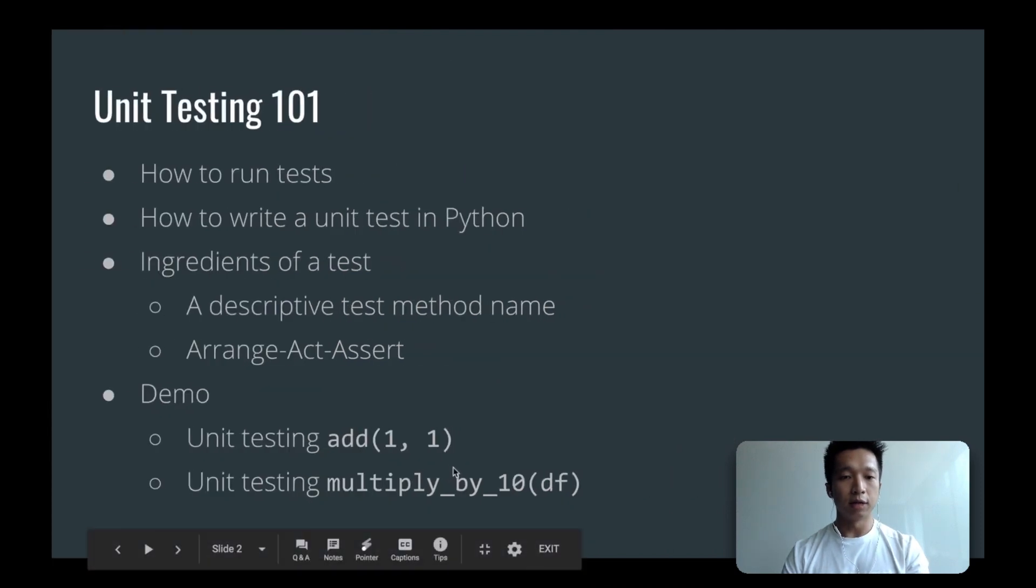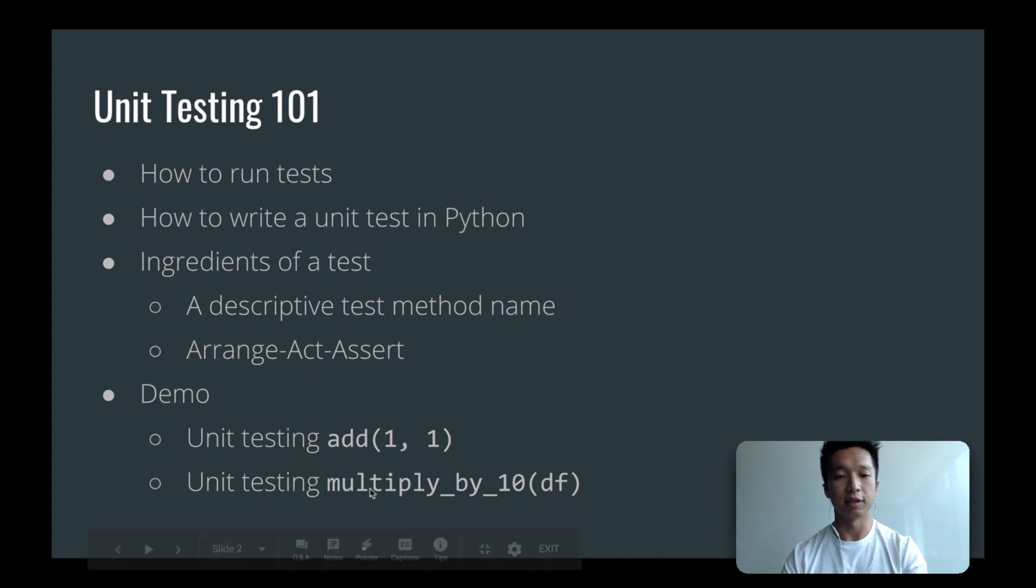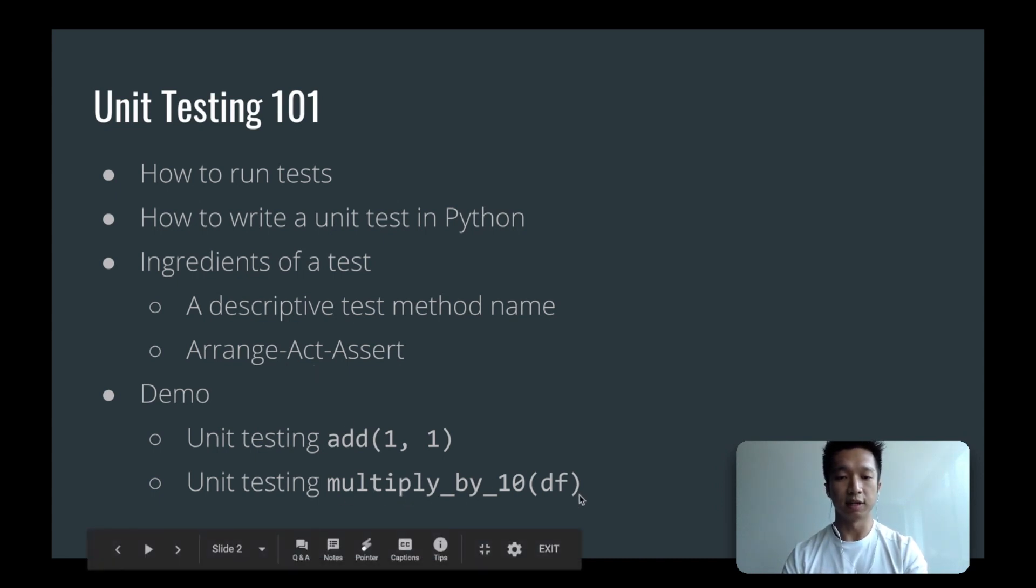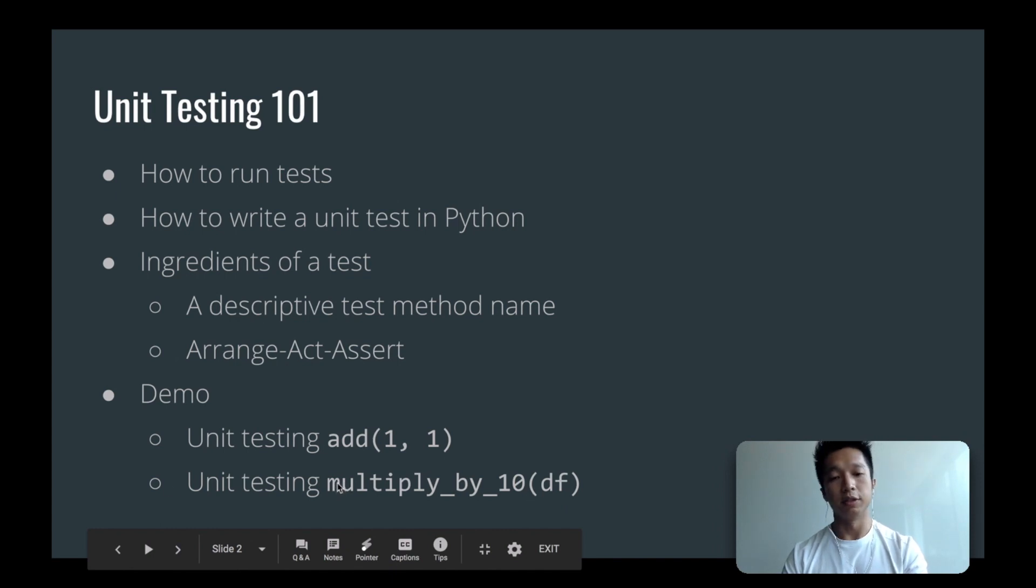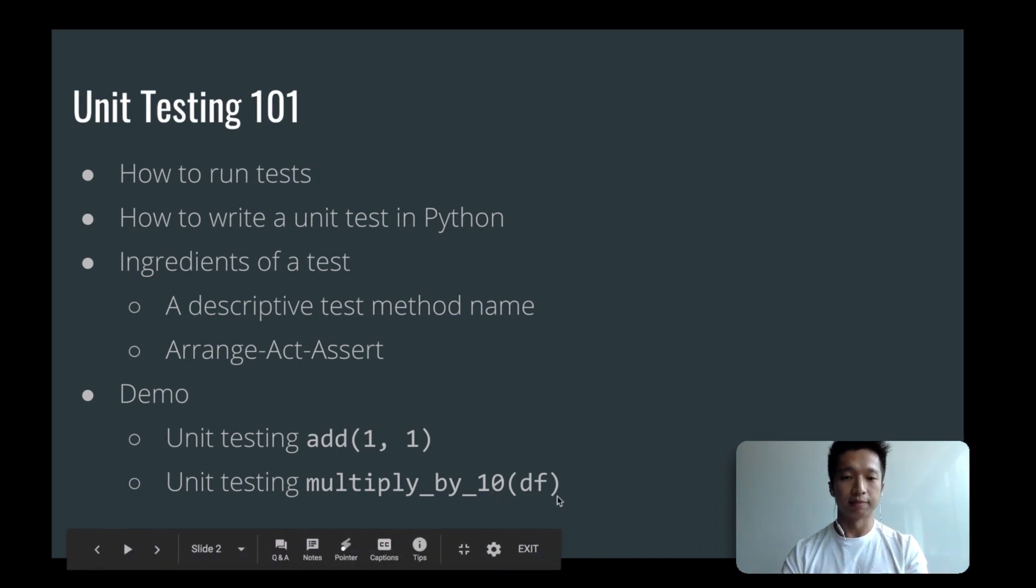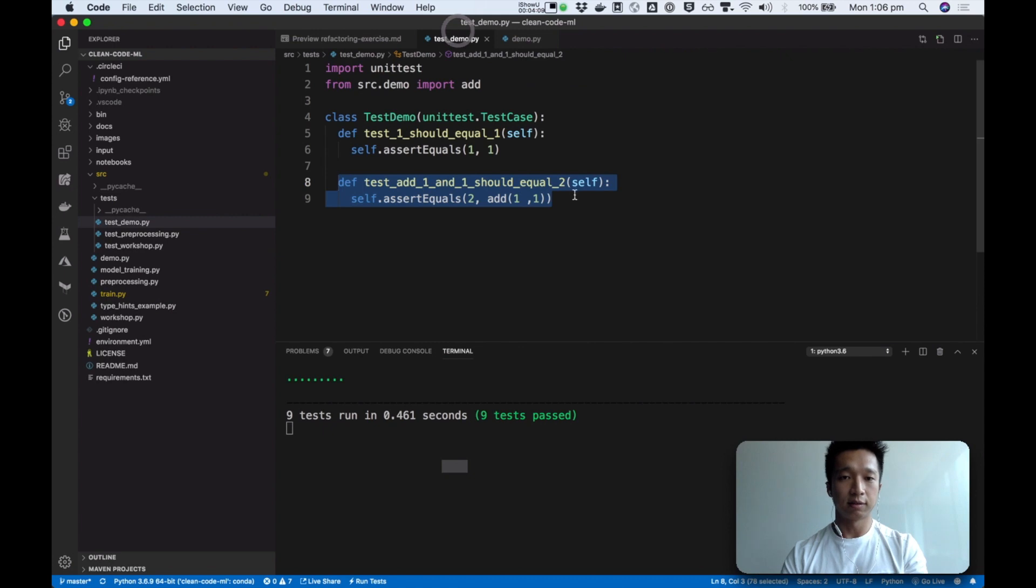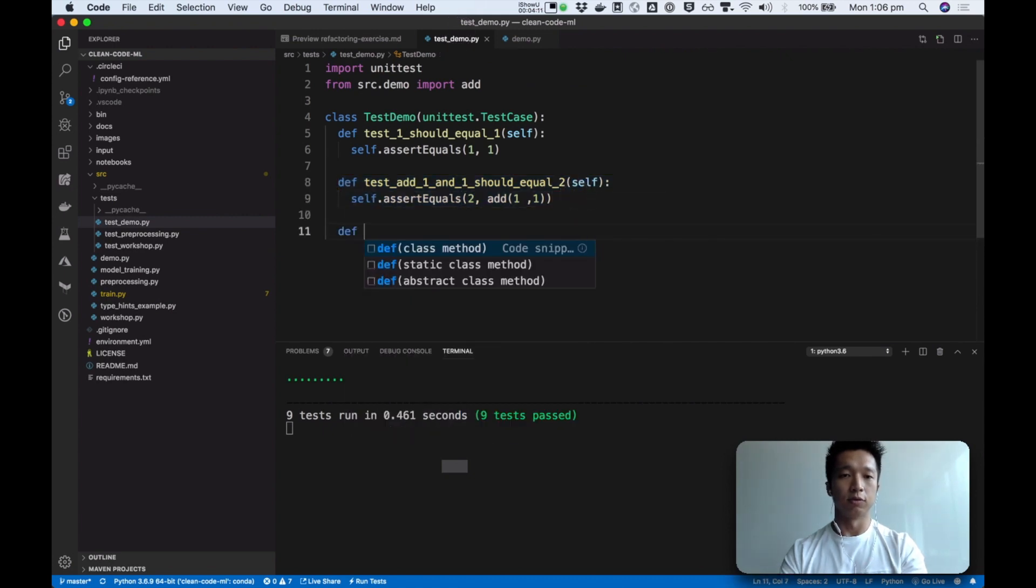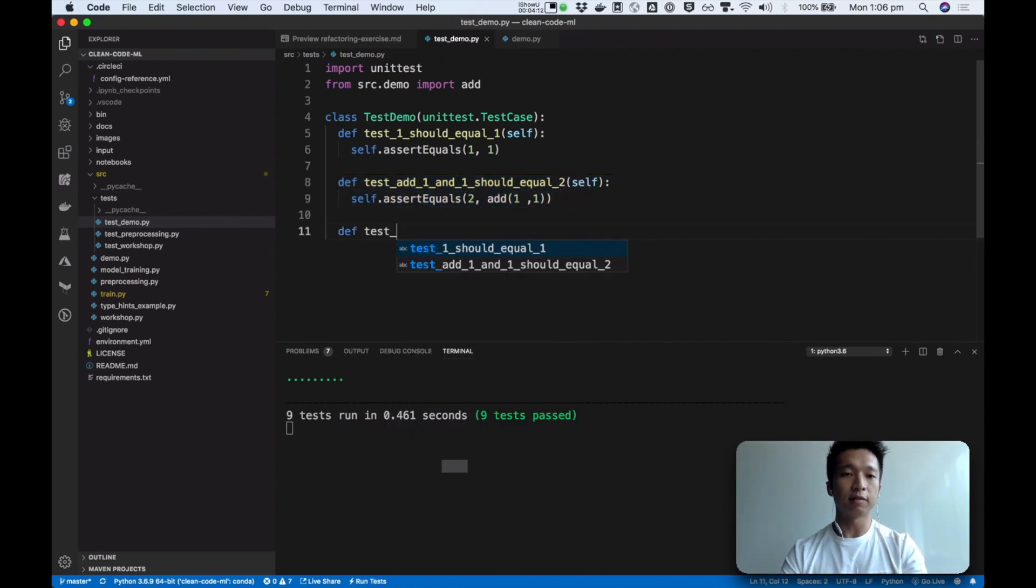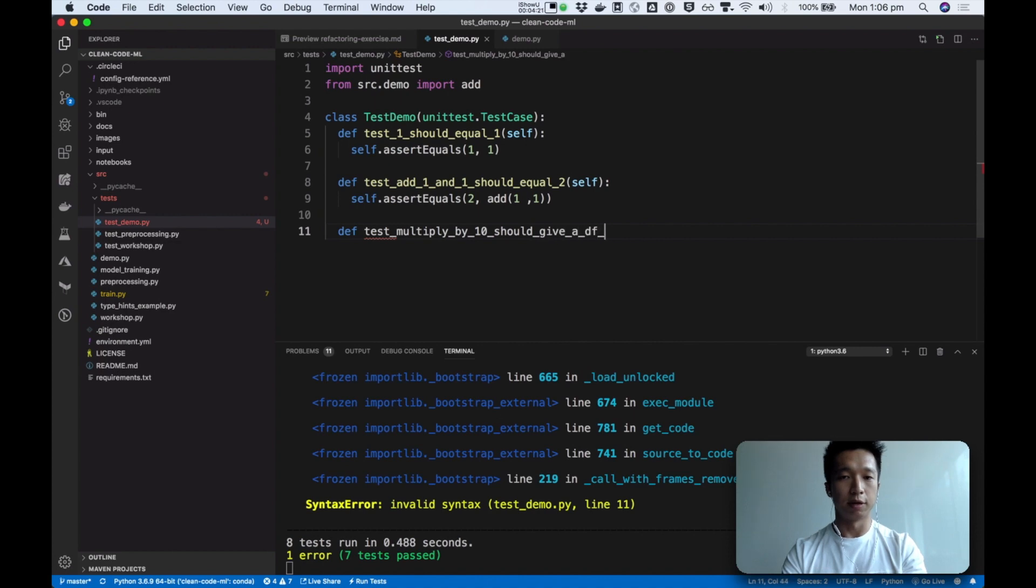All right. So now let's talk about how we can assert on a data frame. And then later we'll talk about the arrange, act, assert style of arranging our unit test. So imagine we have a function that takes a data frame and returns a data frame with all of the columns multiplied by 10. So how will we test that? So first I'm going to write the test. Test multiply by 10 should give a data frame with values multiplied by 10.